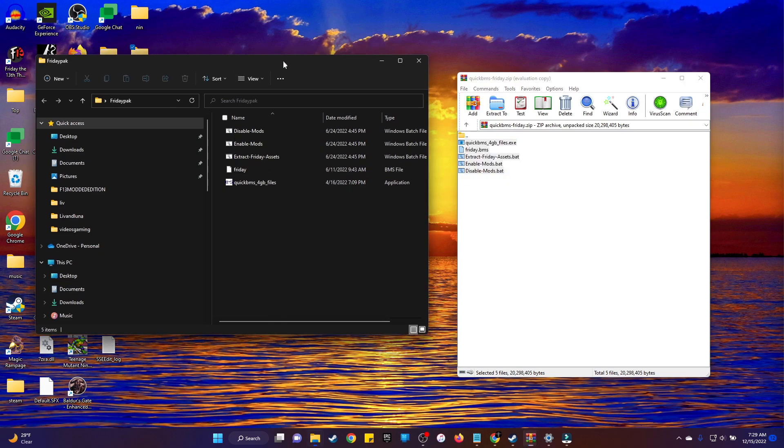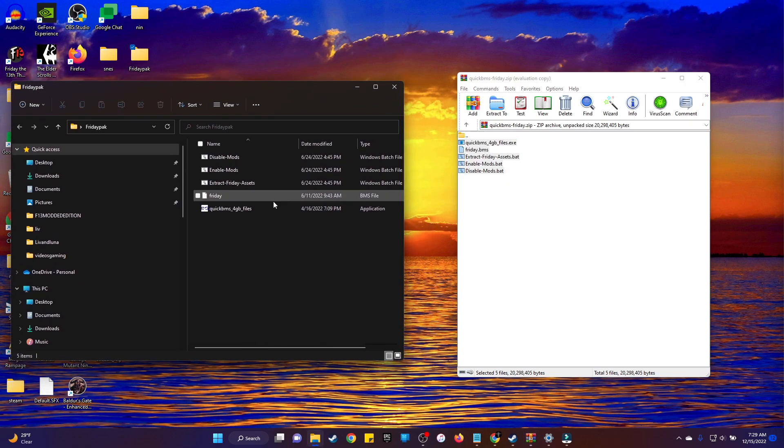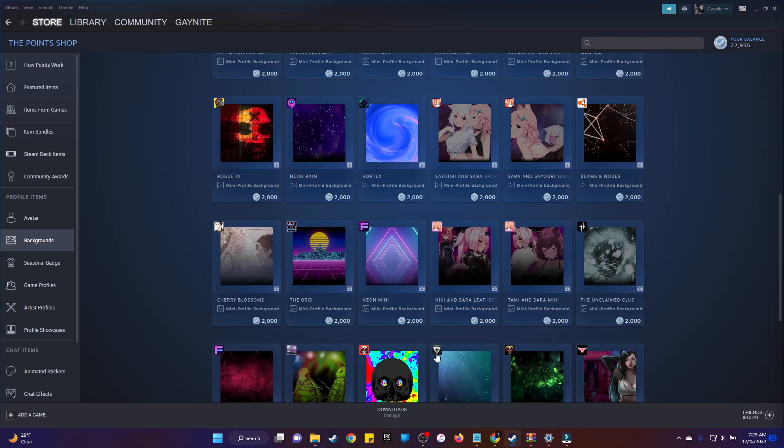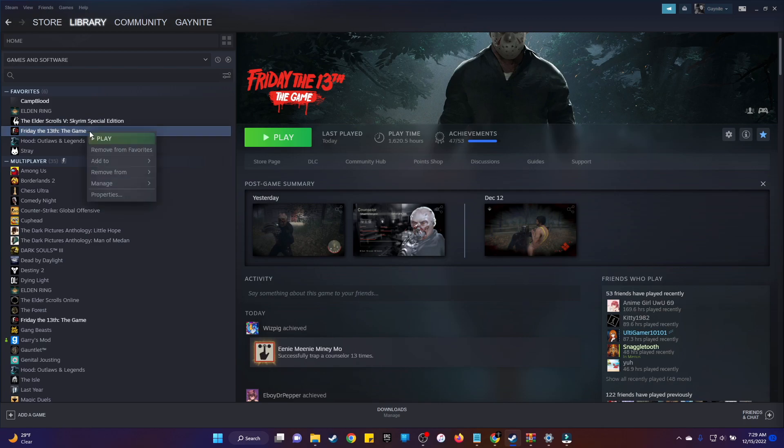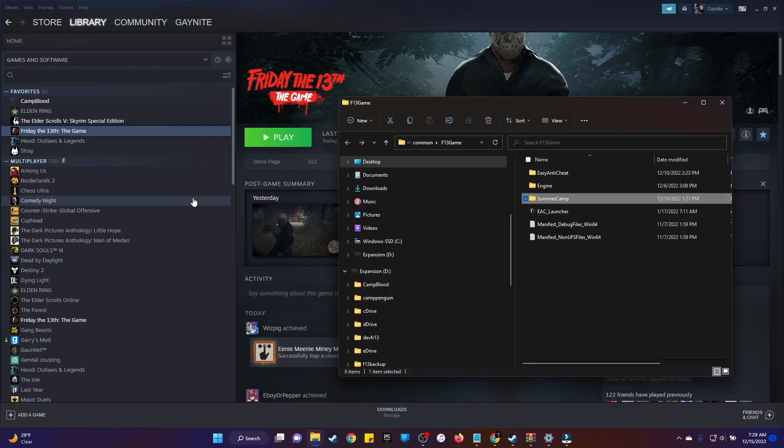Once you're done with that, you want to go ahead and go to Steam. You want to find your Friday game, right click on that, go to Manage, Browse Local Files. That's the easiest way to open up your F13 folder.